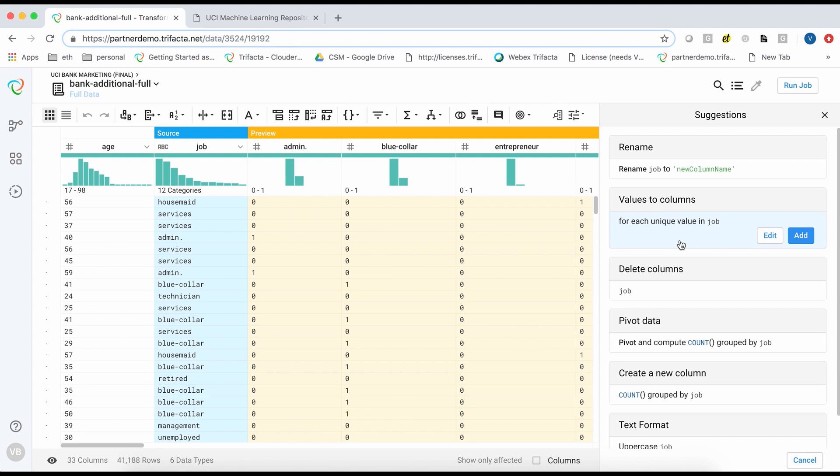When I select the job column, I am presented with a number of suggestions. I will pick the values to column option. This creates individual columns for each job type and puts a binary 0 or 1 in the value.